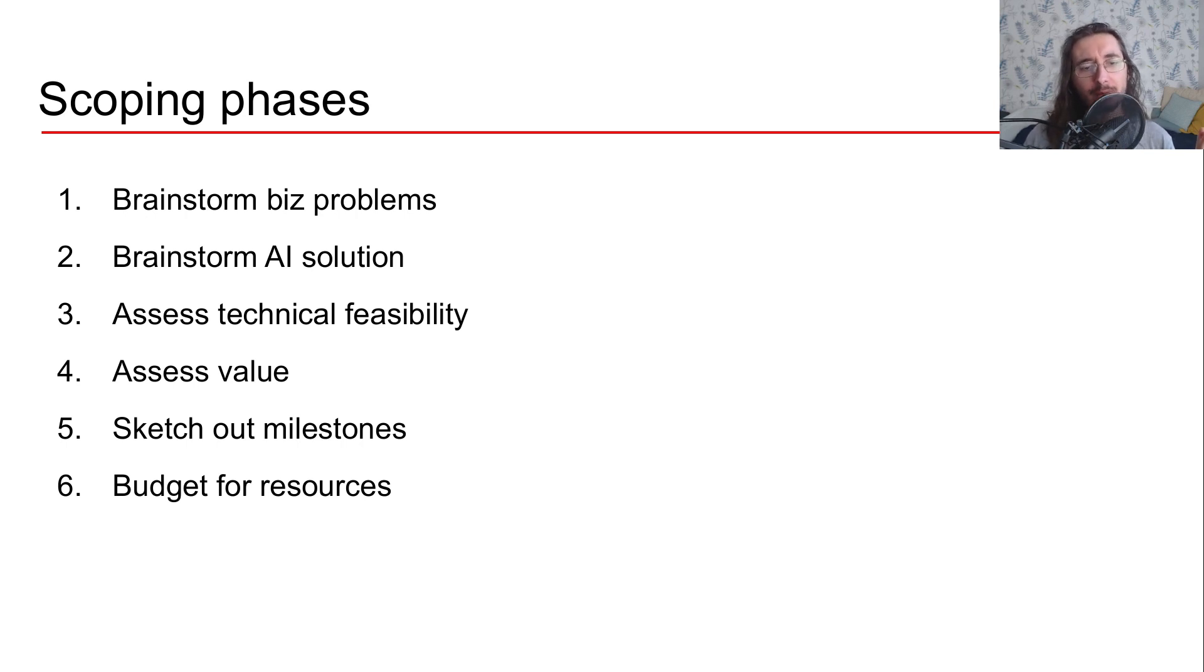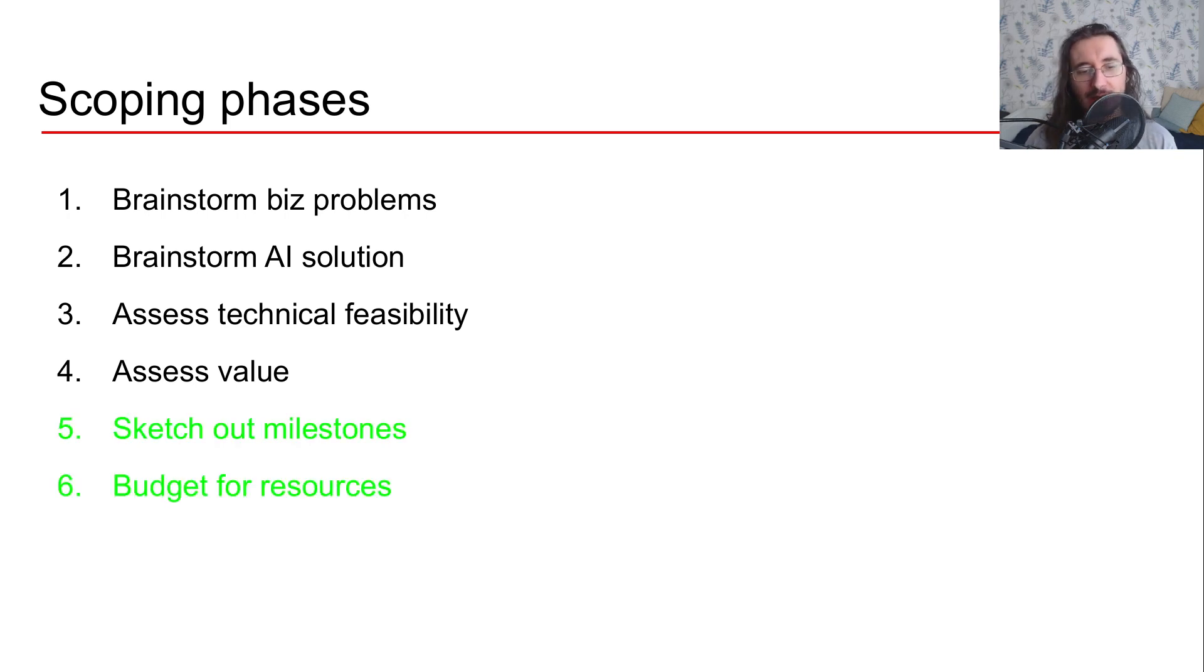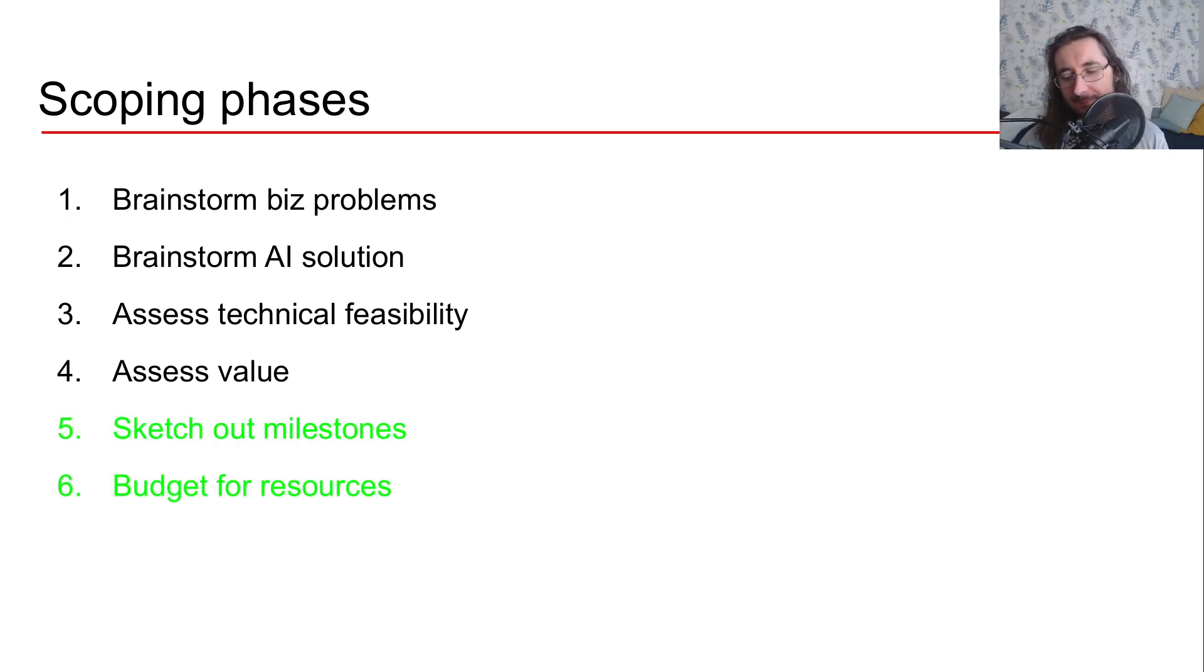Up until now, we covered step 1 to 4. And as I mentioned, in this video, we'll be focusing on sketching out milestones and budgeting for resources.